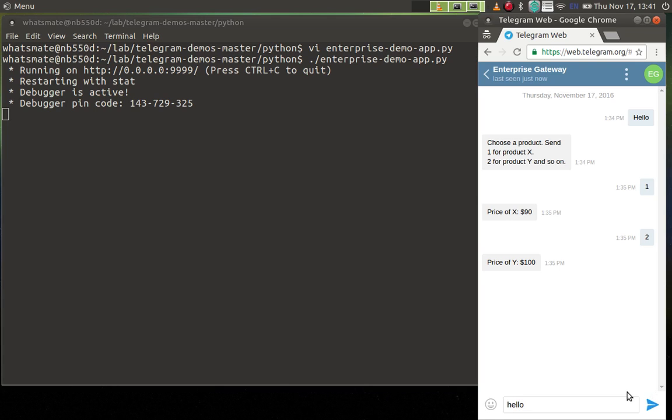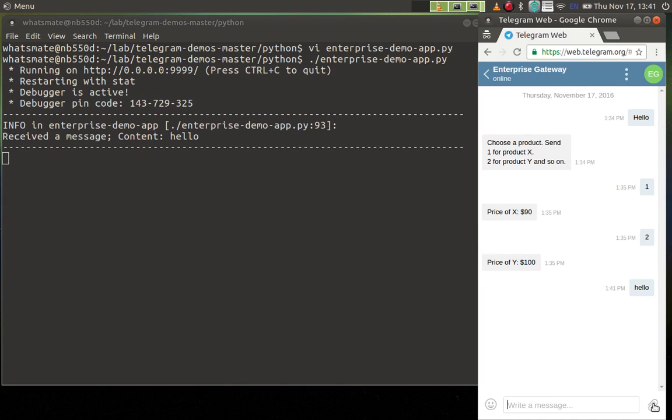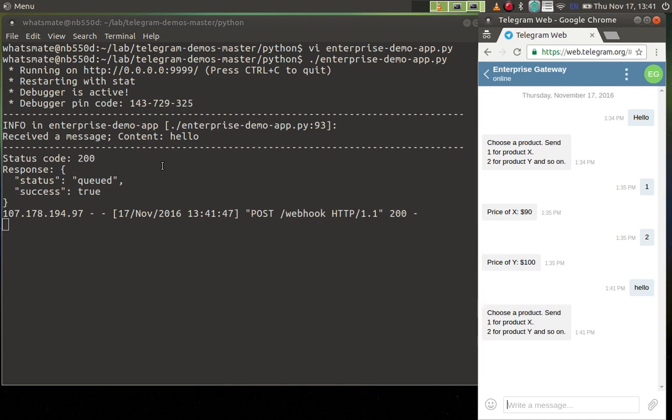I'm going to say hello. Okay, so in the console you will see the word hello and some other debug messages.